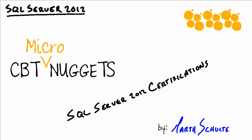SQL Server 2012 certifications. Hey everyone, Garth Schulte. In this Micronugget, we're going to look at and bring some clarity to all the different certifications and the paths that we need to take to acquire them here in SQL Server 2012.